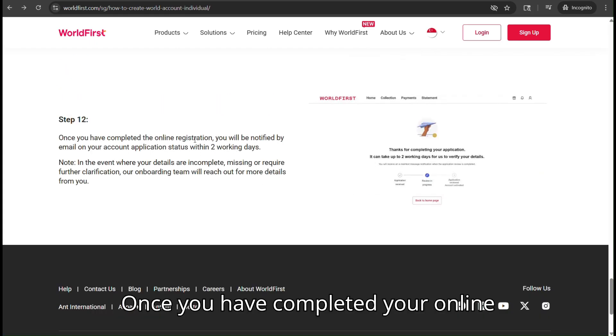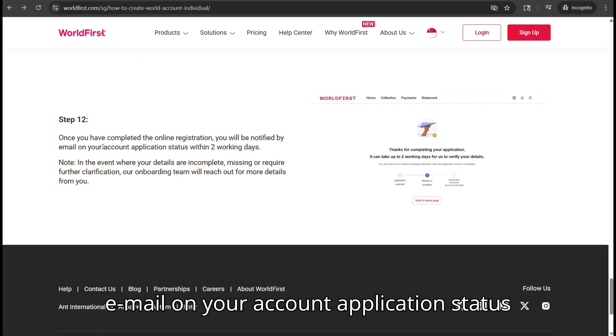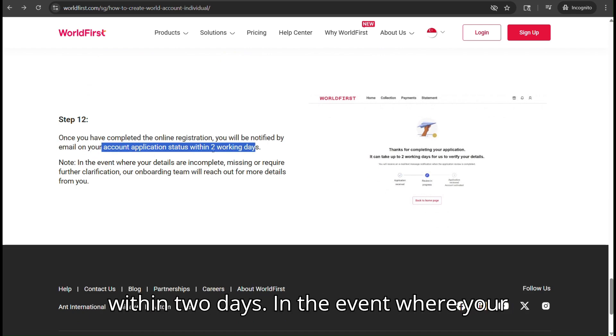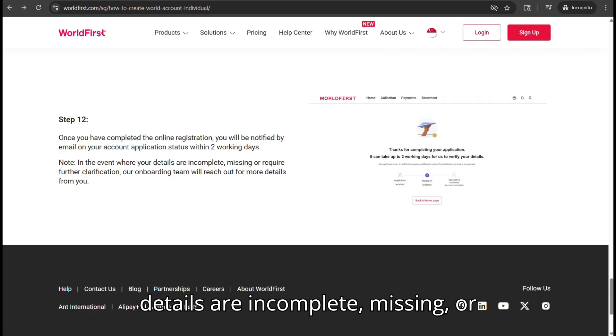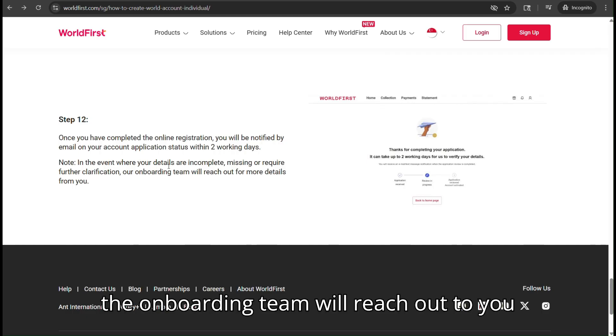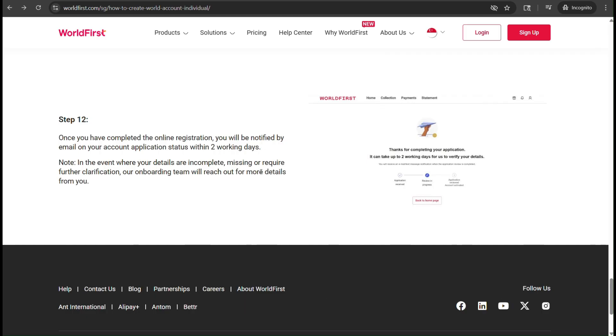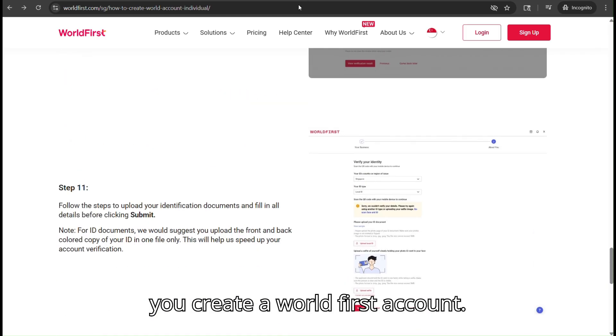Once you have completed your online registration, you will be notified by email on your account application status within two days. In the event where your details are incomplete, missing, or require further clarification, the onboarding team will reach out to you for more details. And that is how you create a World First Account.